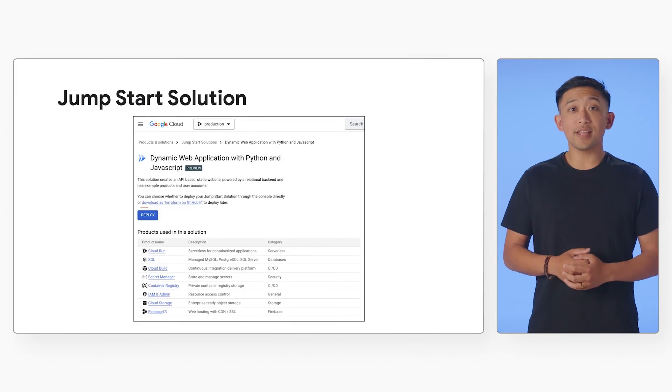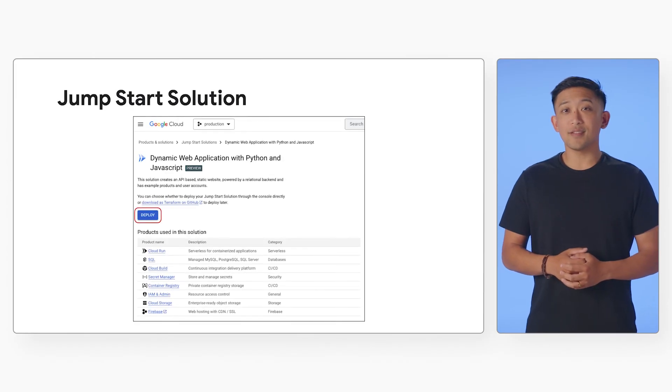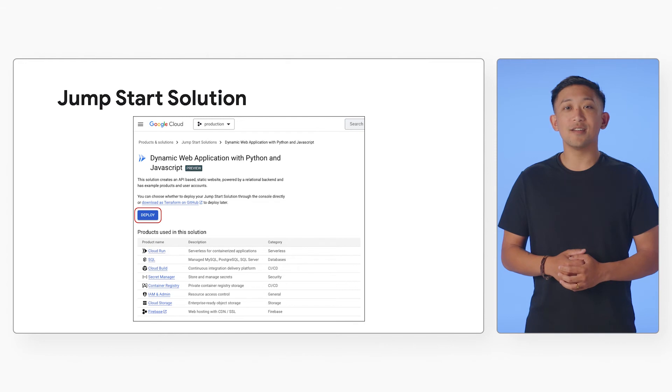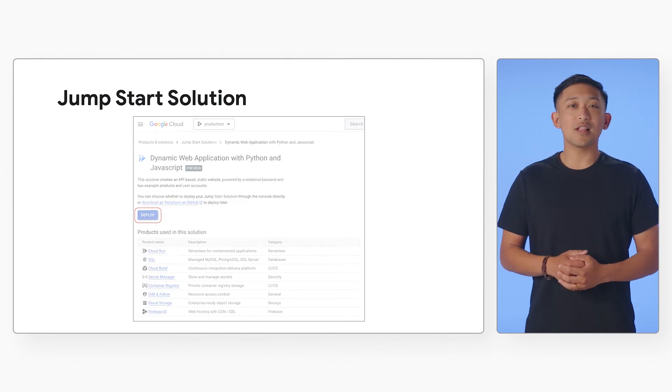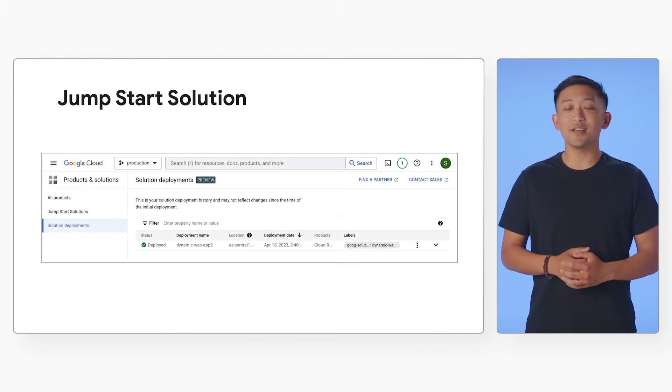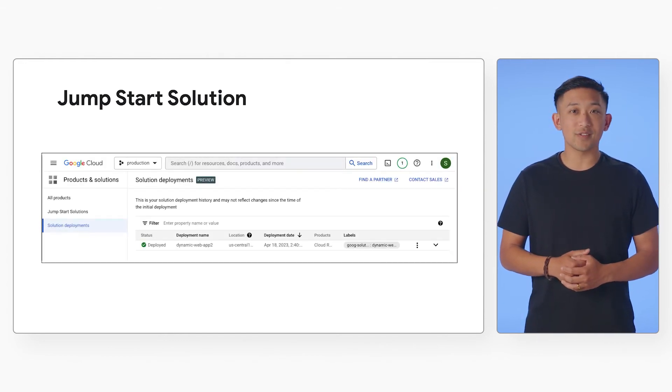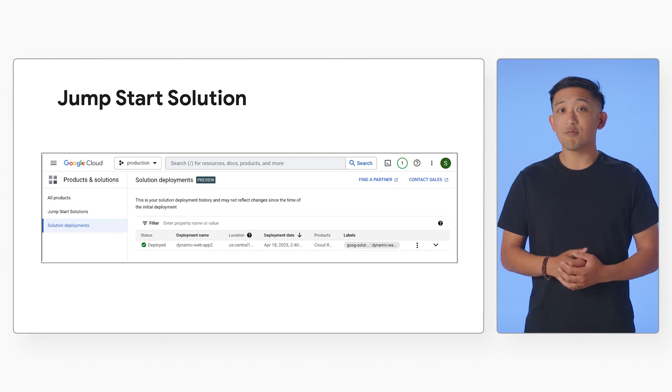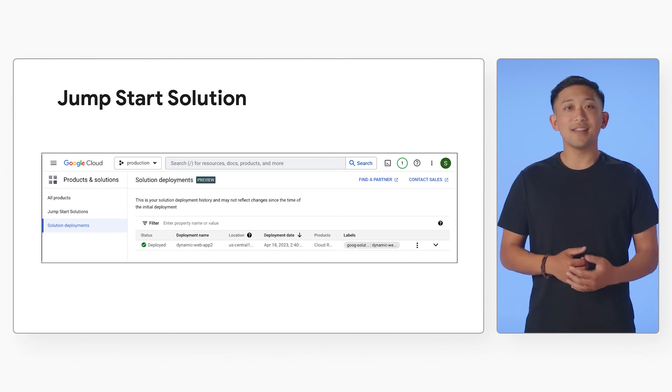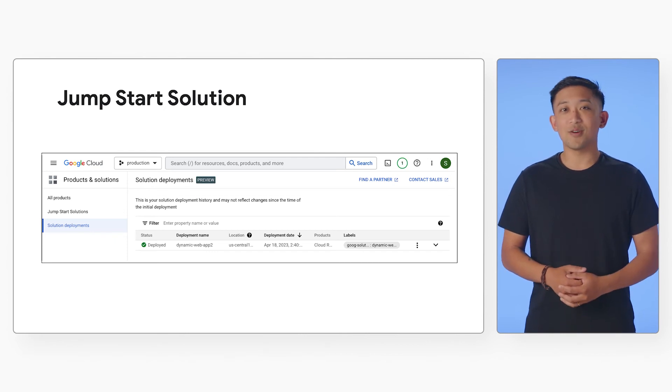The jumpstart solution lets you deploy the solution with all the resources required. Once you hit deploy, Google Cloud will automatically create and configure all the cloud resources needed to run this app and deploy the application code.